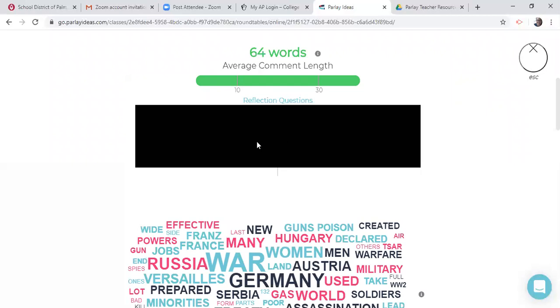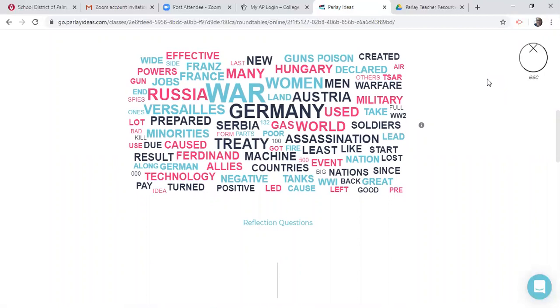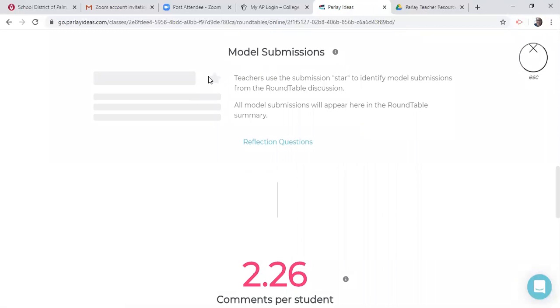See, it says 64 words was a common length. And then here are some average just reflection questions that you can look at with just on comment length. It's going to show you that the kids are using more words than average on that with 64. And then you can see if they're right just by the word cloud that is generated. And so you can kind of look at that again, there's reflective questions that go with that. What words stood out? Did any surprise you? And so I don't think I marked any models with this one.